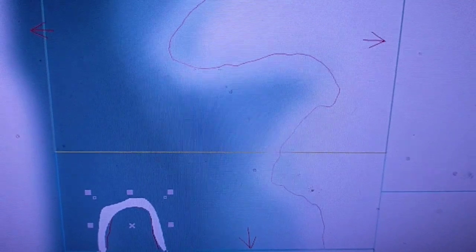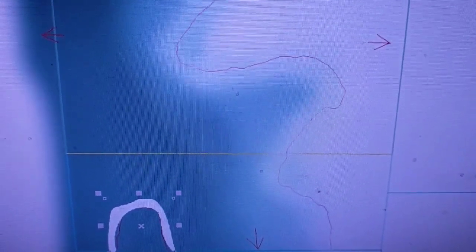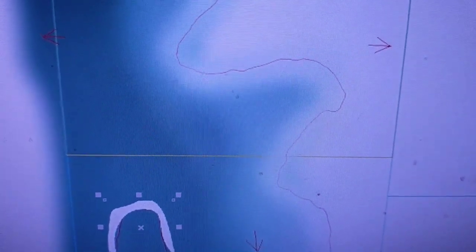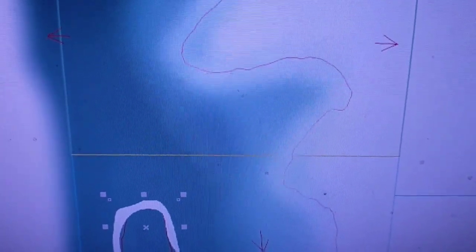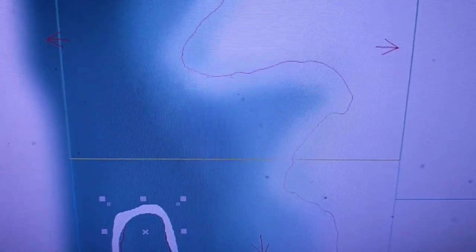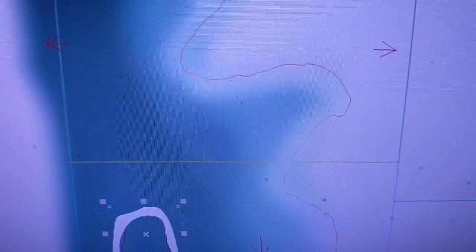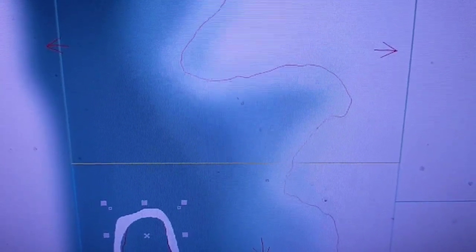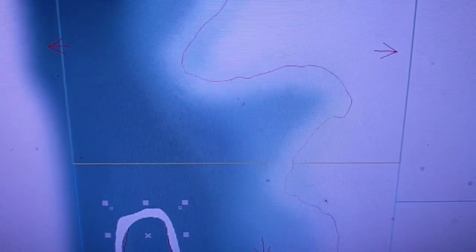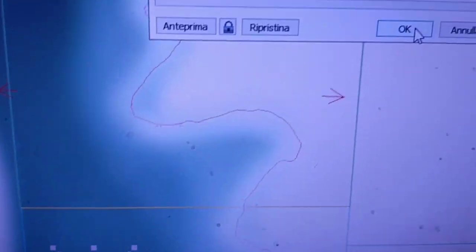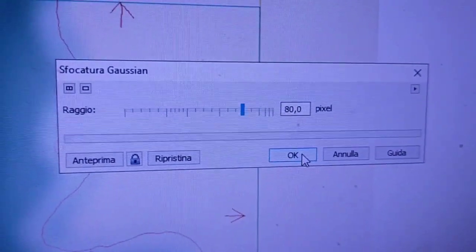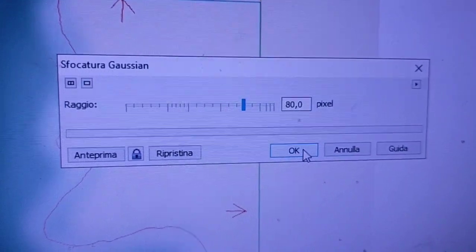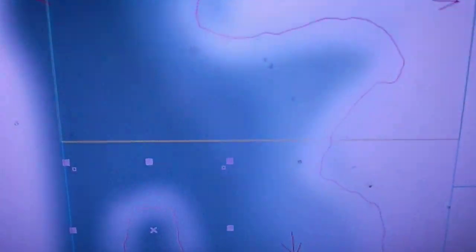La stessa cosa, la stessa sfumatura, l'andremo a creare nel punto in cui ho deciso di mettere dei frangi flutti. Quindi creo sempre il mio disegno, la mia striscia bianca e schiacciamo sempre su OK e si sfumerà.